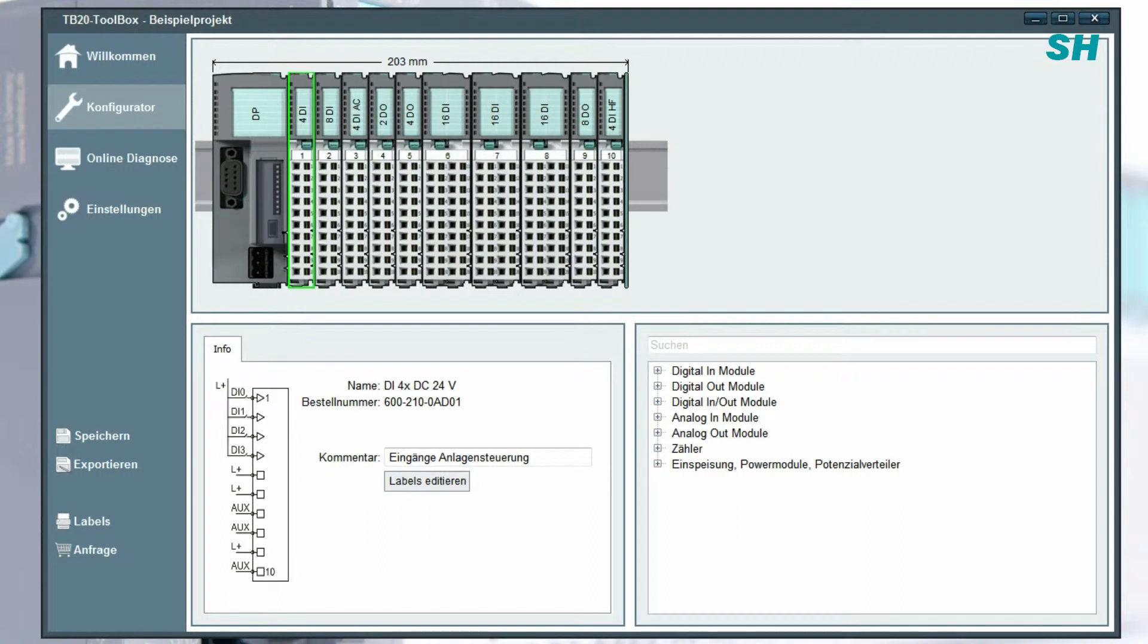Now I will show you how to create the documentation for your TB20 project. You can use this for your records.